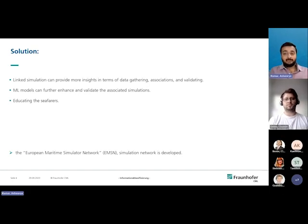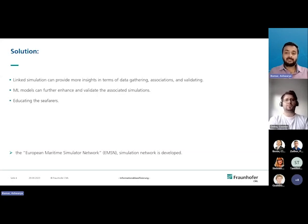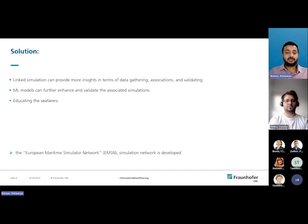This can also improve in educating seafarers. These are the bundle of solutions which we thought would be integrated from our solutions. To bundle these thoughts as a solution, we developed a network which is called EMSN — the European Maritime Simulator Network.